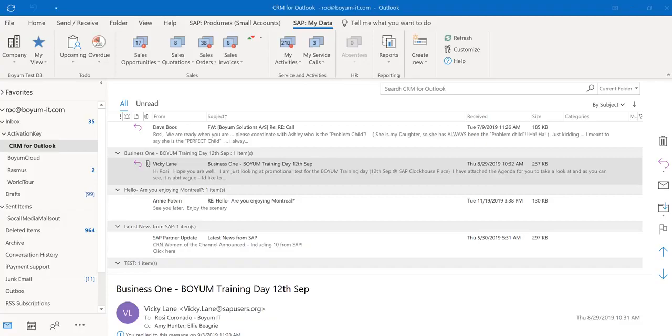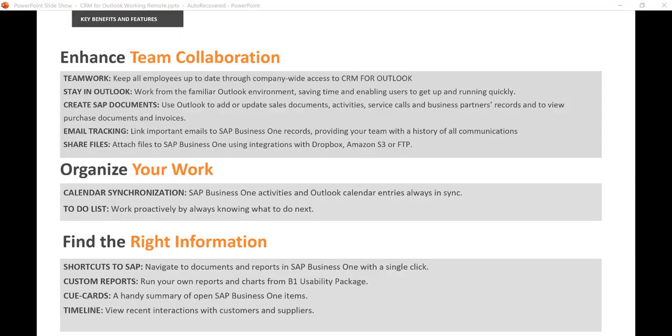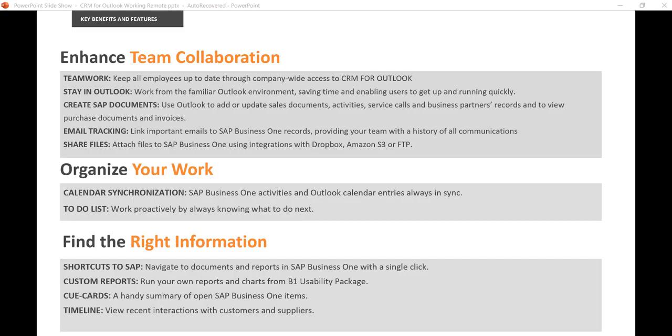So let's summarize how CRM for Outlook can help you. Stay connected with your team. Share files with your team by attaching them to the activities or tracking emails. Stay organized by putting reminders of your activities on your Outlook calendar. And again, if you have the B1 Usability Package also installed, attach your custom reports and have them right in your Outlook and have all the information you need right at your fingertips.